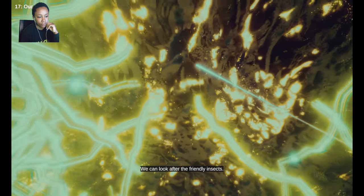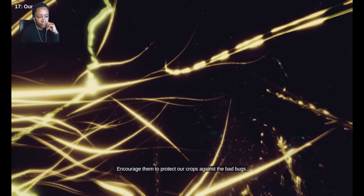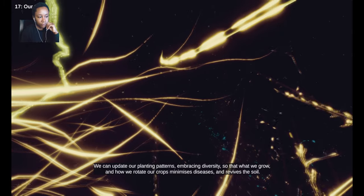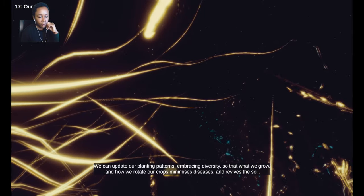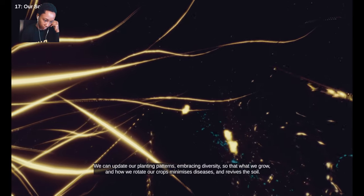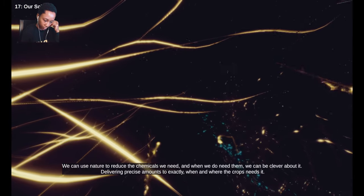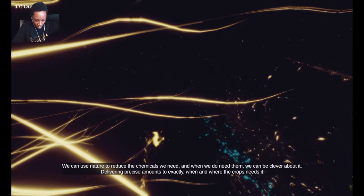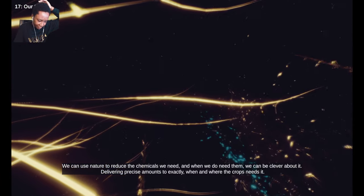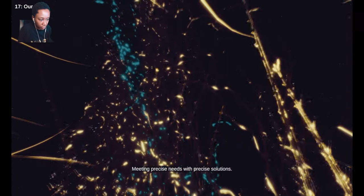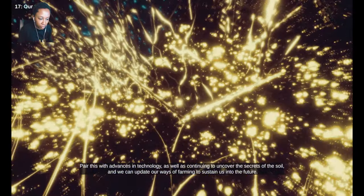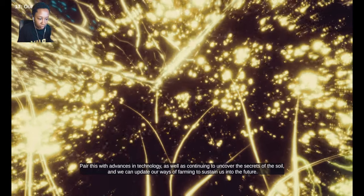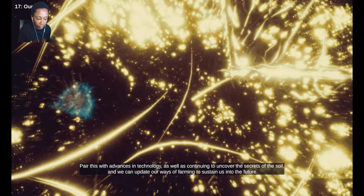We can look after the friendly insects, encourage them to protect our crops against the bad bugs. We can update our planting patterns, embracing diversity so that what we grow and how we rotate our crops minimizes diseases and revives the soil. We can use nature to reduce the chemicals we need. And when we do need them, we can be clever about it, delivering precise amounts to exactly when and where the crops need it. Meeting precise needs with precise solutions. Pair this with advances in technology, as well as continuing to uncover the secrets of the soil, and we can update our ways of farming to sustain us into the future.